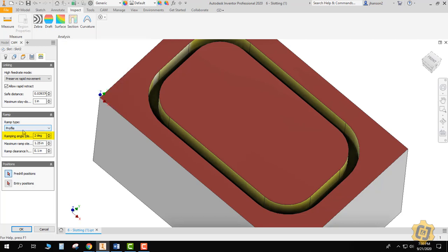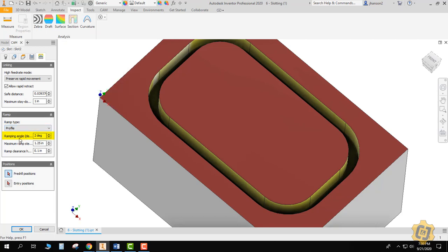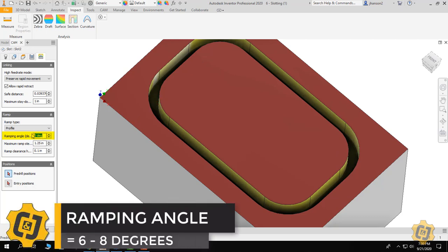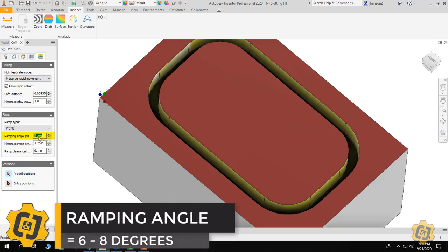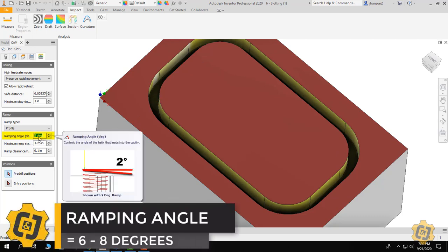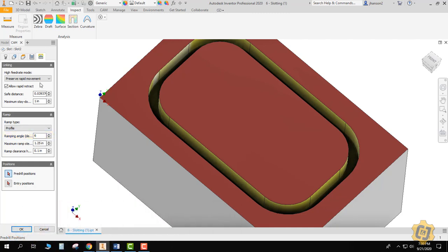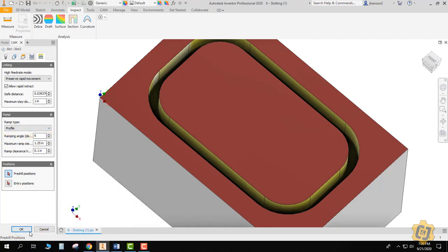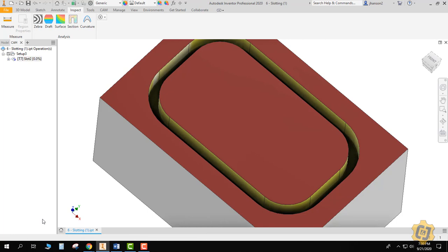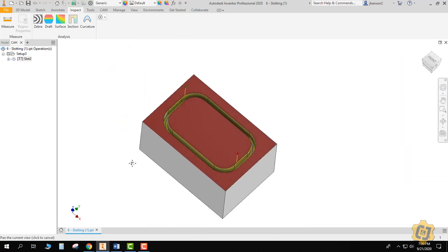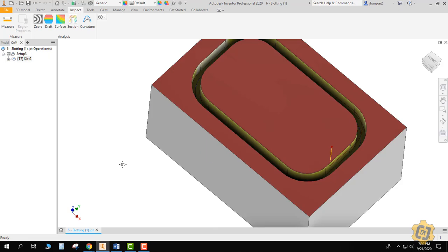Instead of just making a helix like we normally do, it'll actually roll around the part and keep going down at whatever angle it's supposed to until it gets to the level that you've told it can. So we'll go ahead and change that again. We'll do the six degree that we've been doing and everything else is fine. So you'll see here in a second that there's some things we need to change, but so far that's it. That's how the slot tool works.